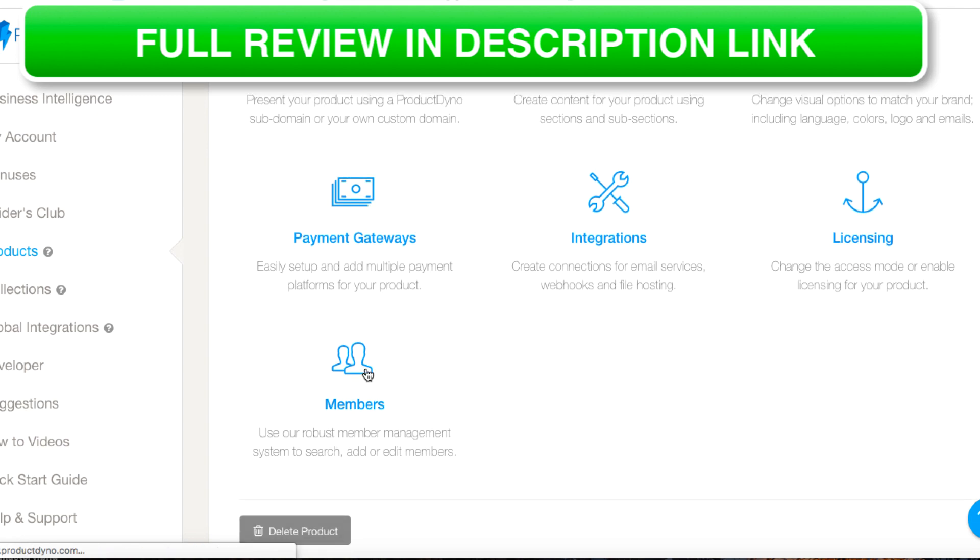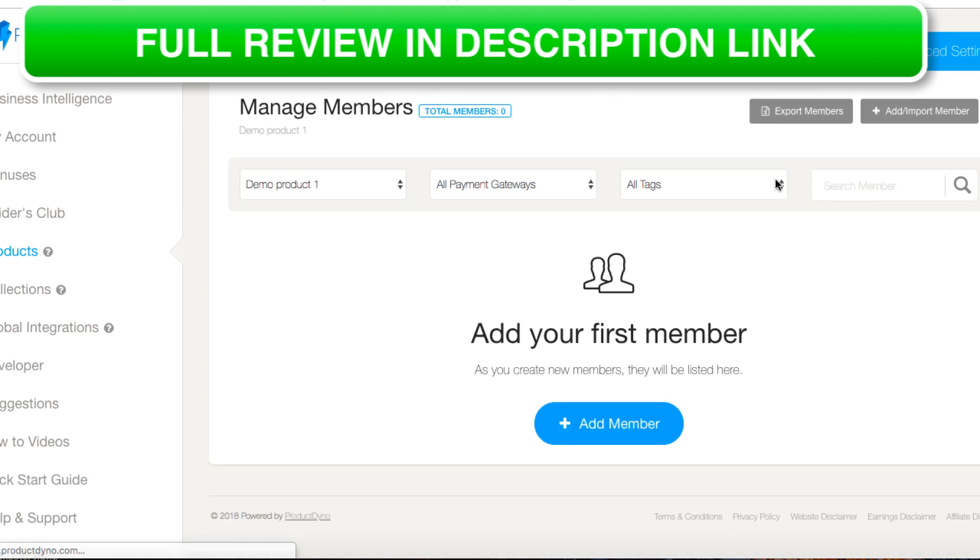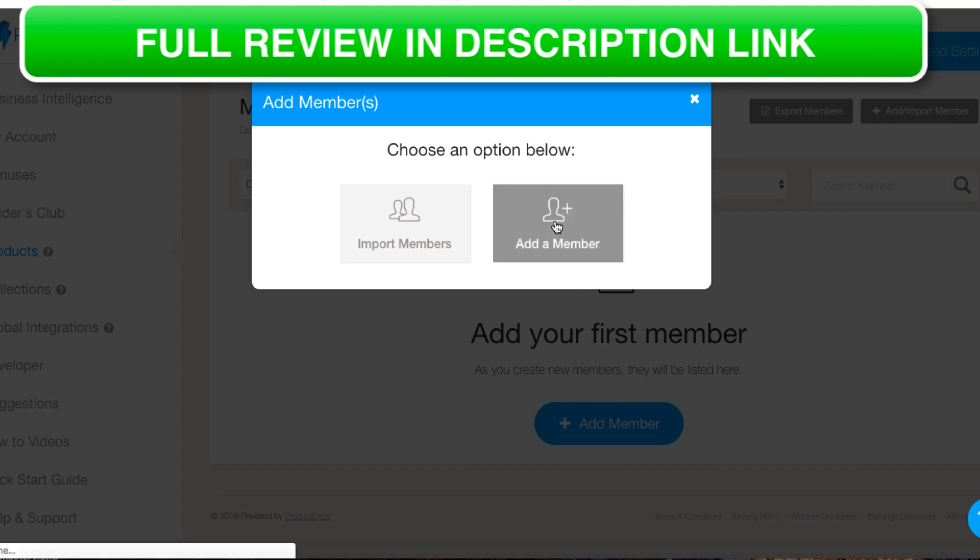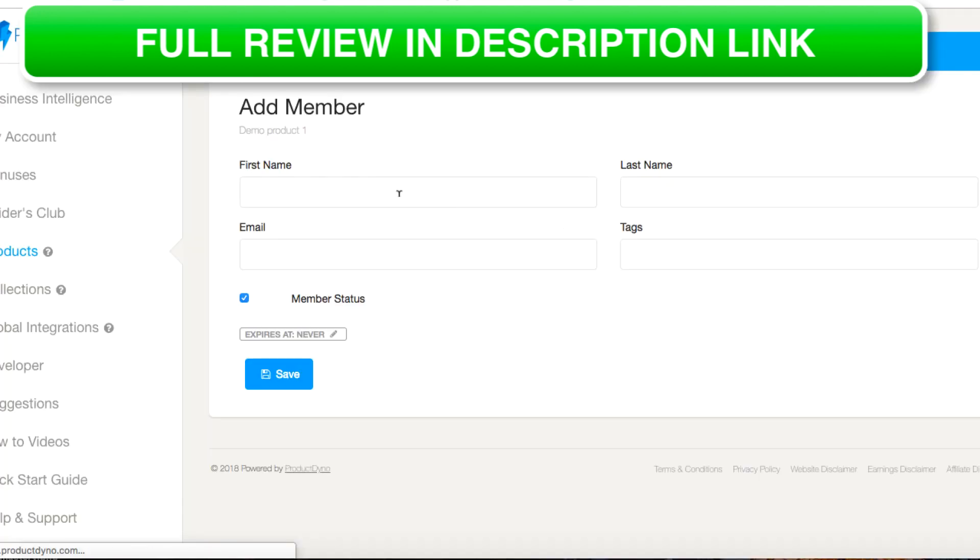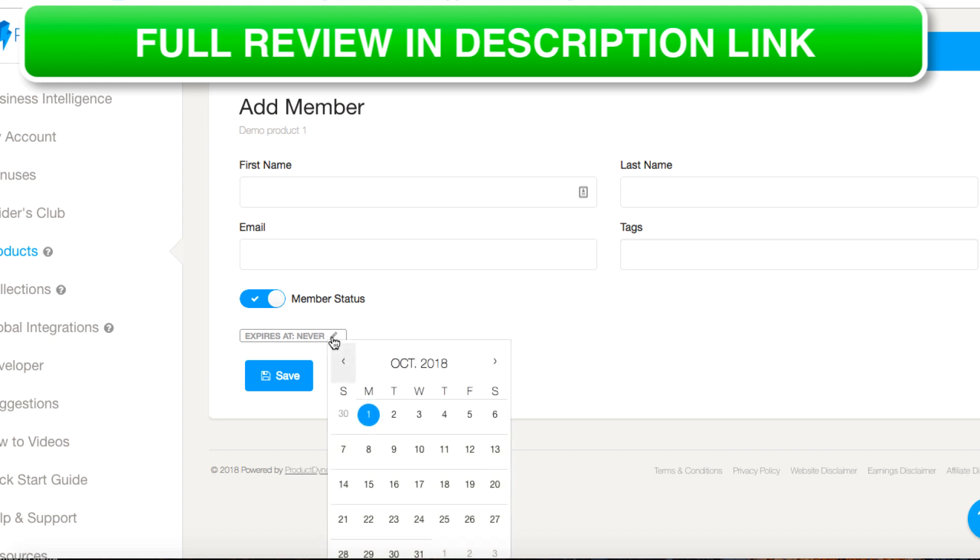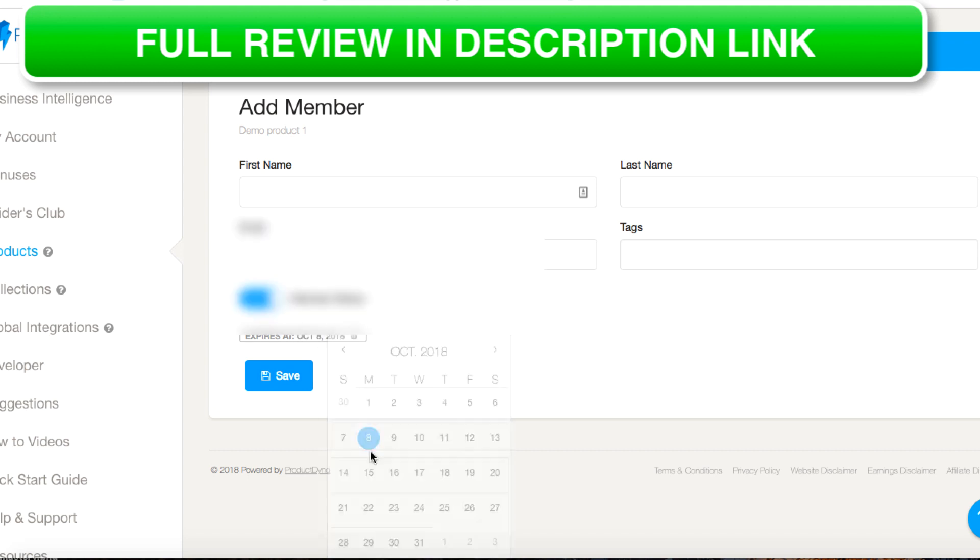If you want to license your product you can do it here. Members, you can add a member. We can add a member here, add a member, give them a name and an email.